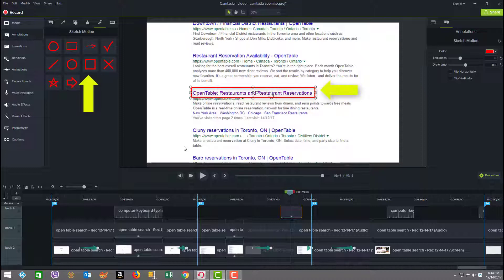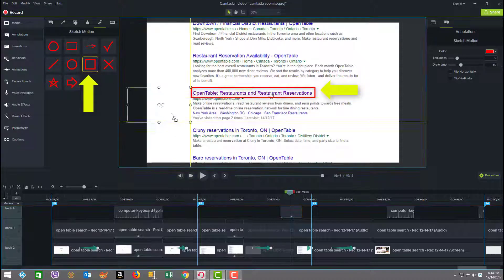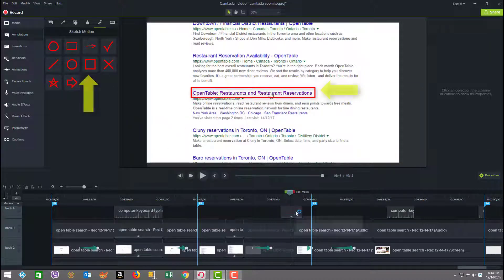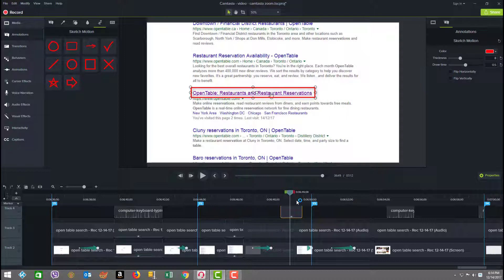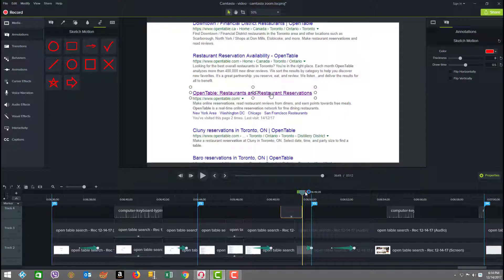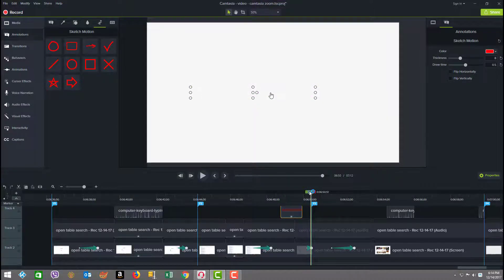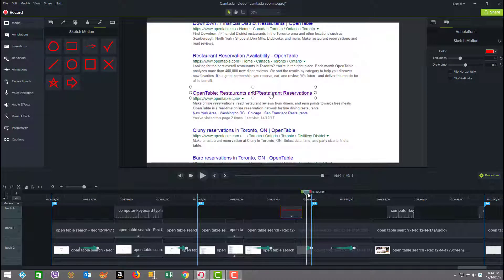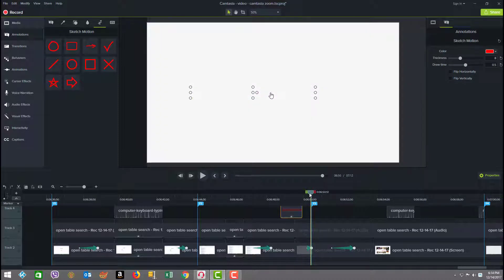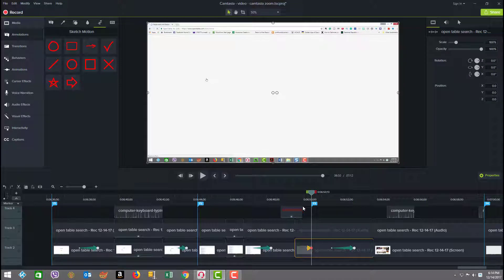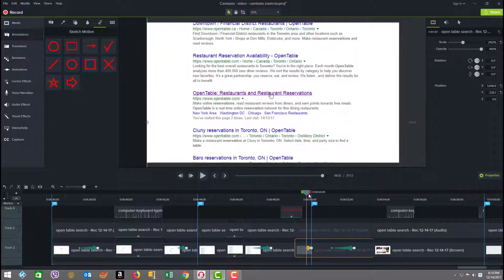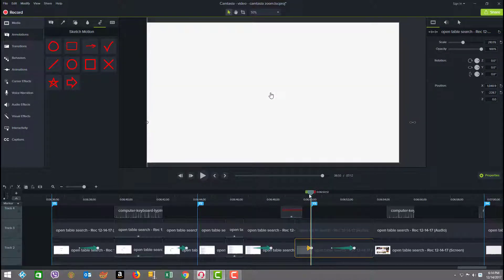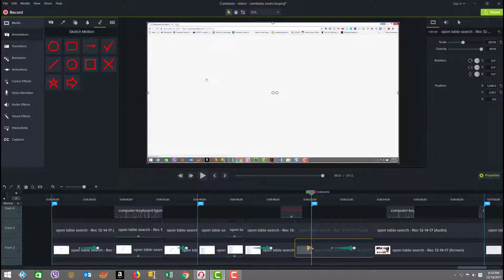As we scan a little further we added a sketch motion draw box which is an annotation. So if you go here under annotations, here are the sketch motion draw boxes and we just used this one here and brought it down to our timeline, that's what's up here.